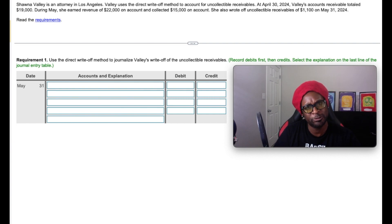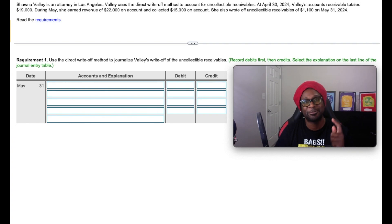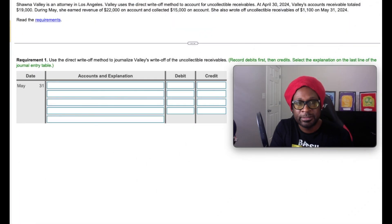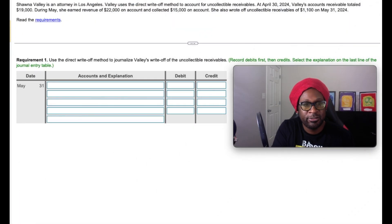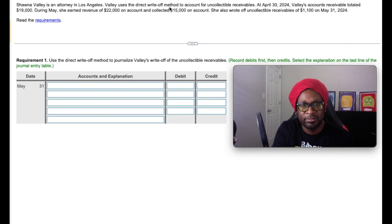So if you're unfamiliar with the direct write-off method, don't fret gang, I'll drop a link to get you up to speed in no time. So with that being said, let's get it. It tells us that Shauna Valley is an attorney in Los Angeles. Valley uses the direct write-off method to account for uncollectible receivables.